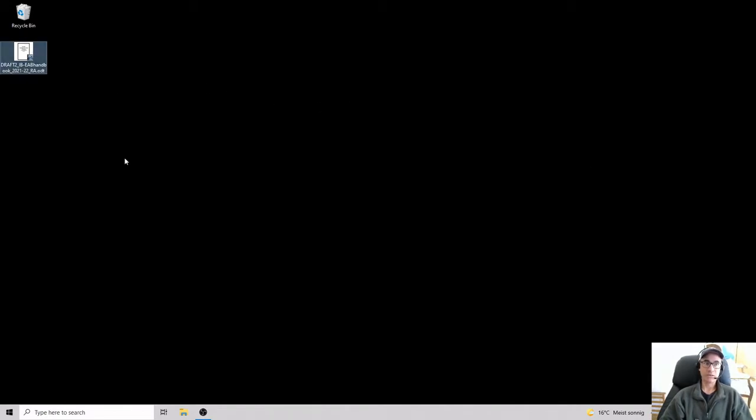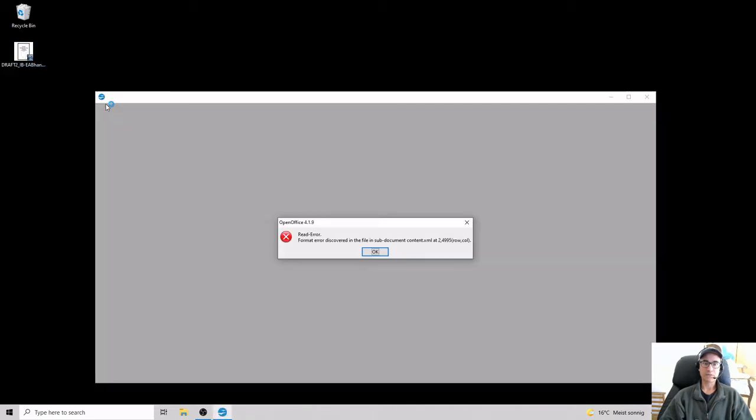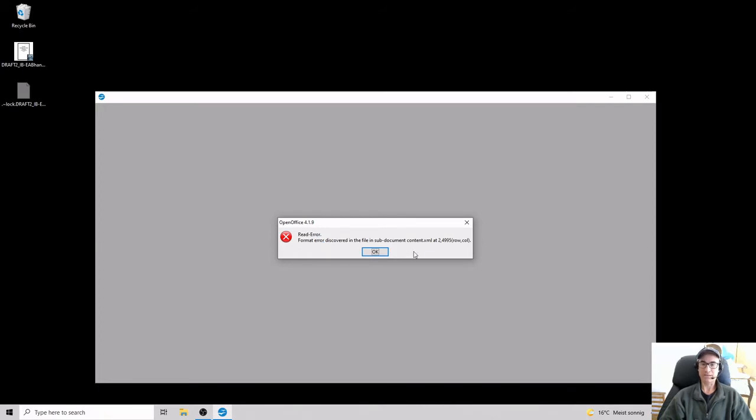Here I have a file on my desktop. I'm going to double click on it and I get this read error. Format error discovered in the sub document content.xml and it gives me a very specific location for that.